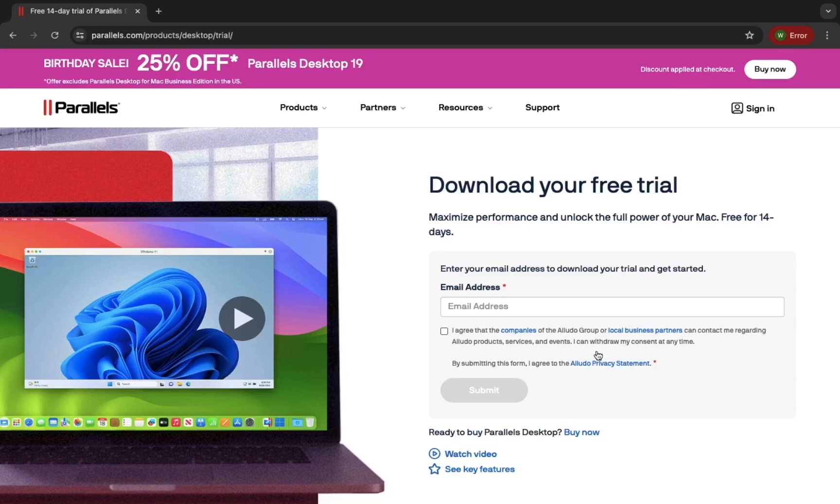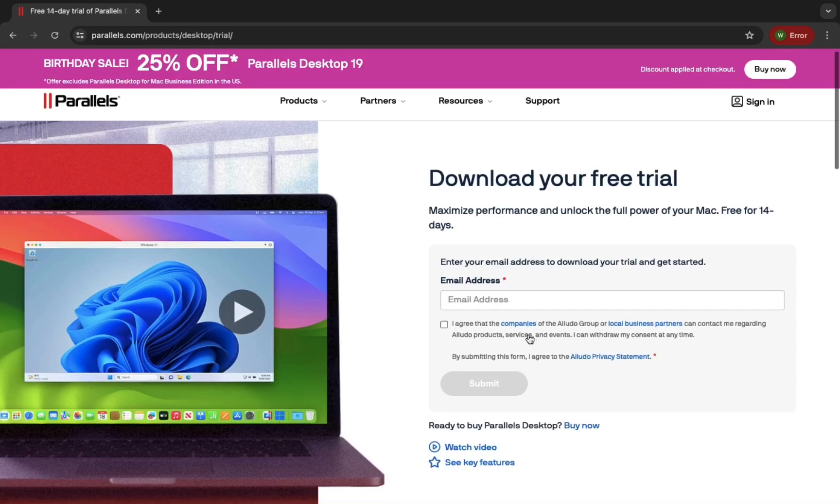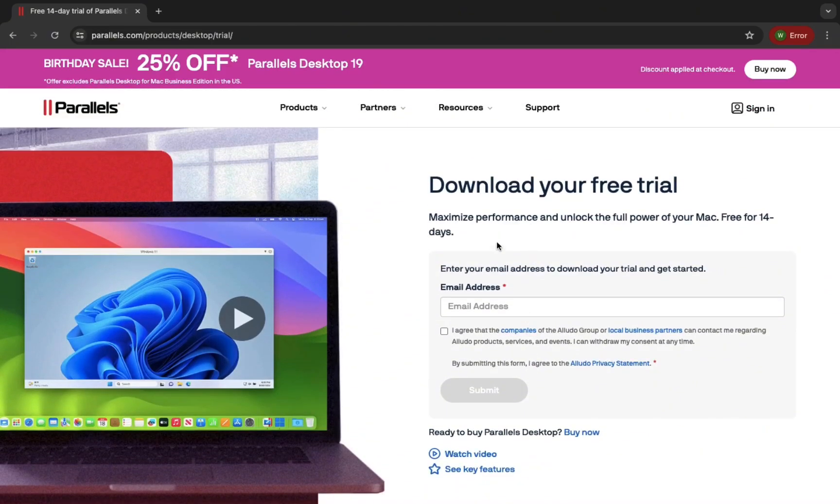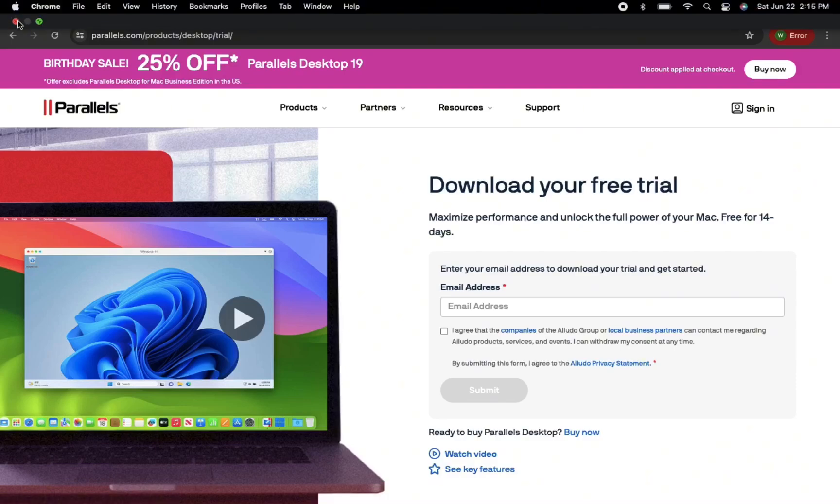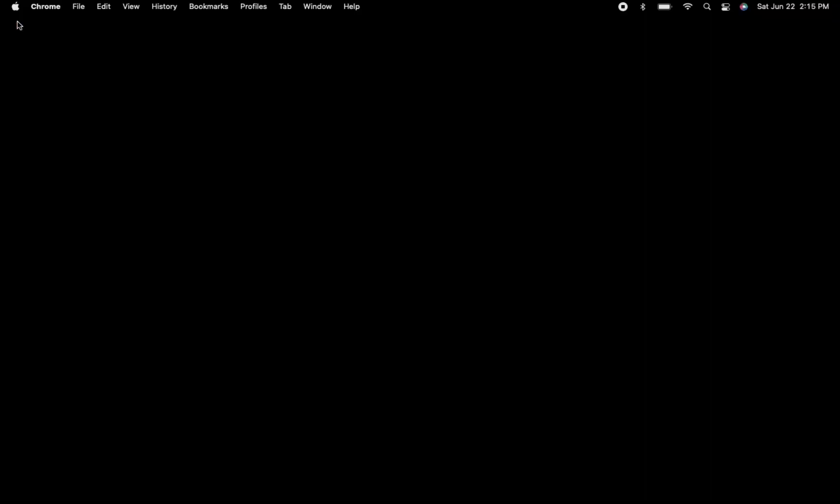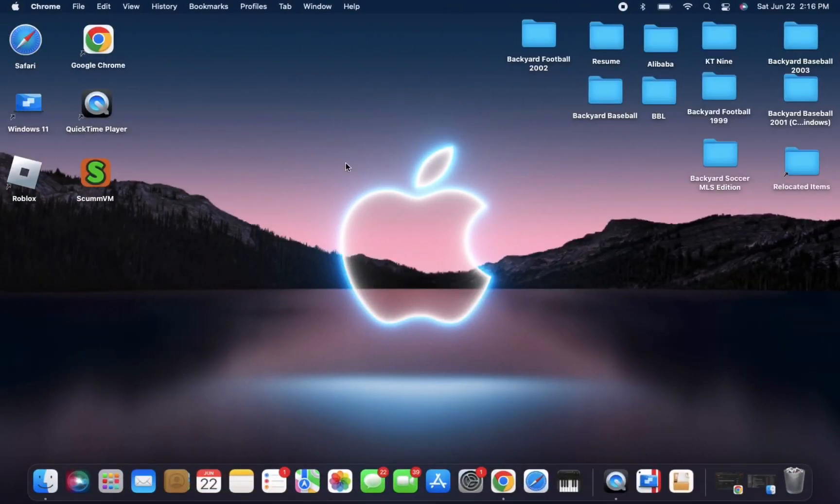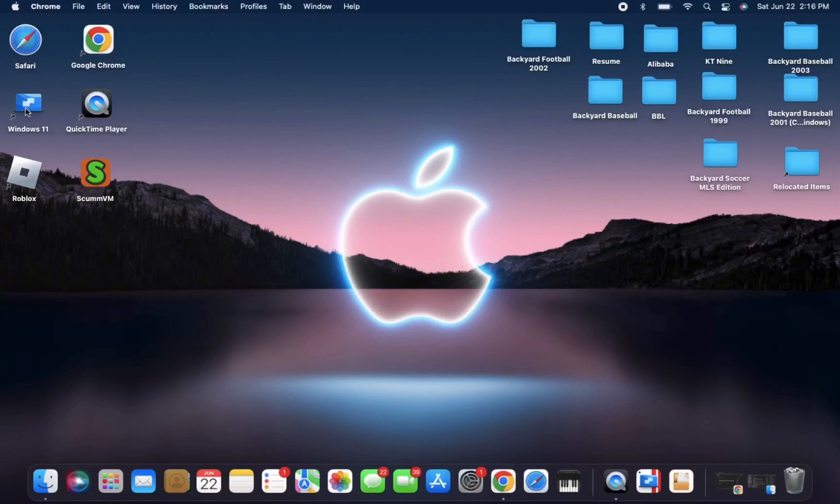This will take quite a while so I won't include it in this video, but I'll link a tutorial guide on how to do this for yourself in order to play Backyard Basketball with the Parallels program. But let's get started with the video.